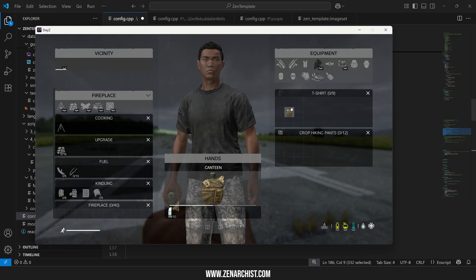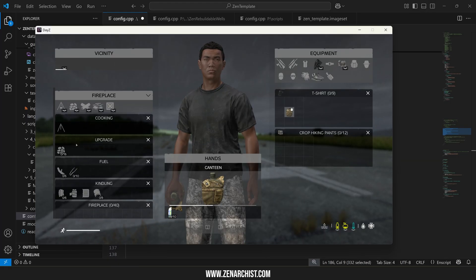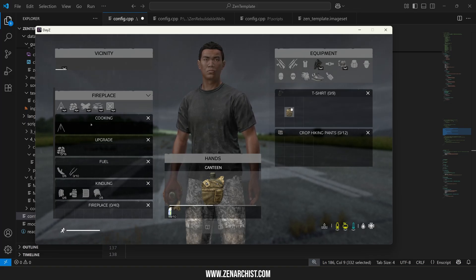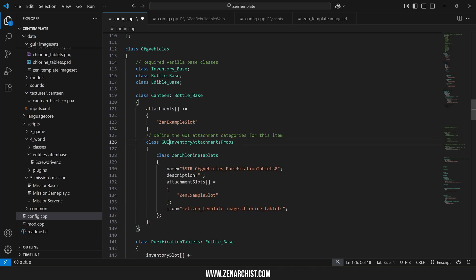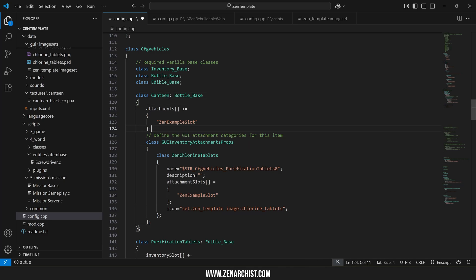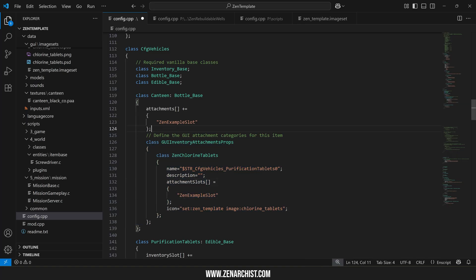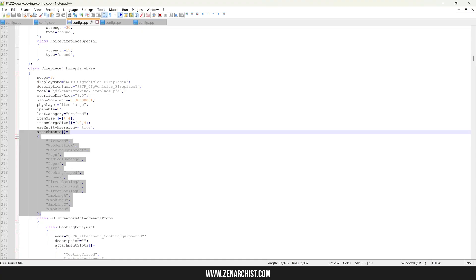One last thing I want to mention if your item has cargo like the fireplace here does you can actually define attachment categories as well. To do that we use the GUI inventory attachments props. So let's add some cargo slots to the canteen so that this will work and I'll show you what is happening.